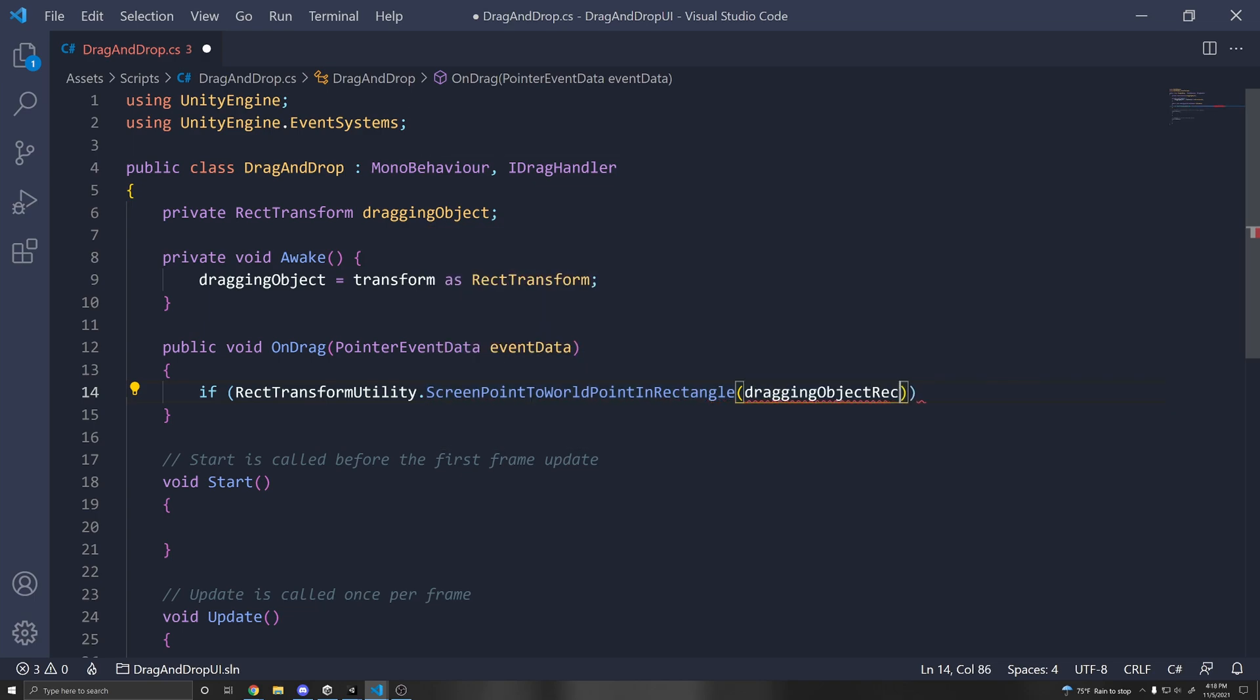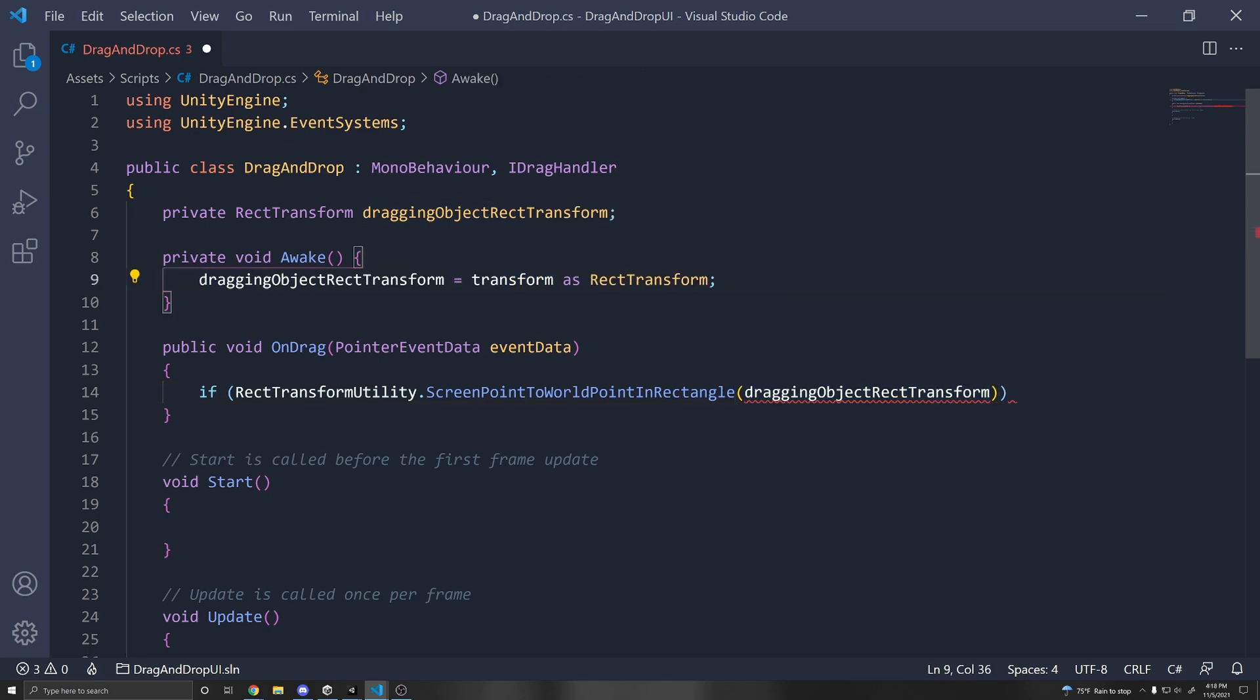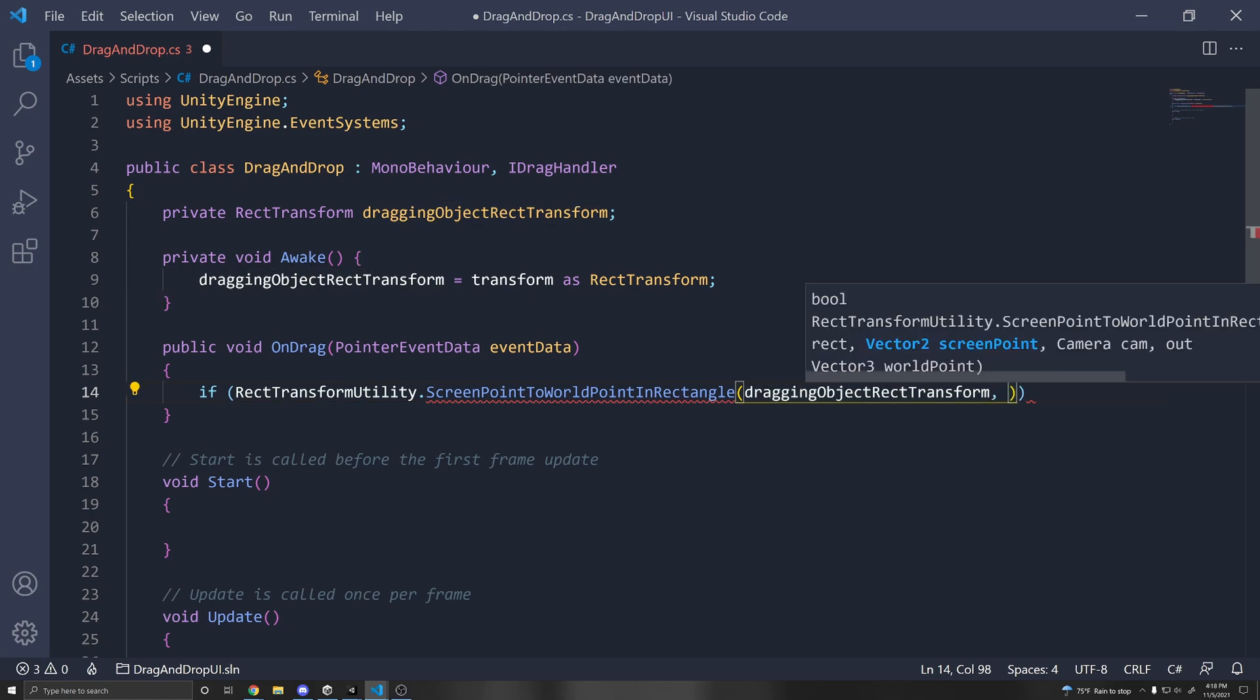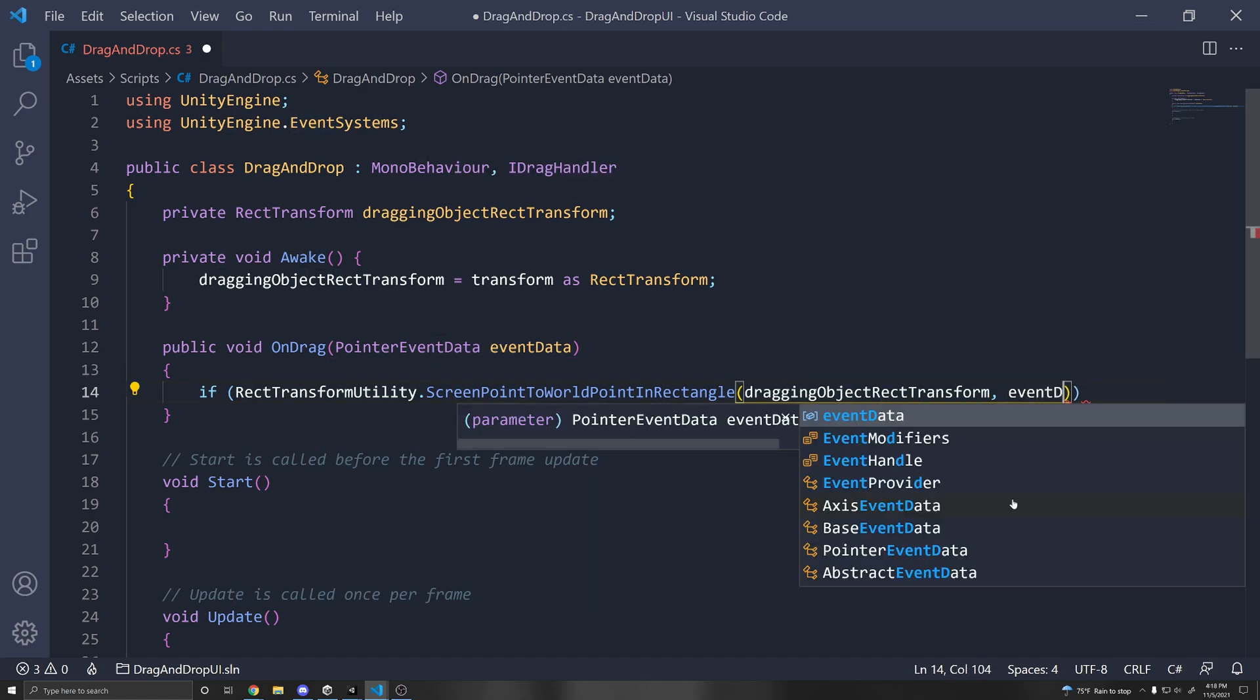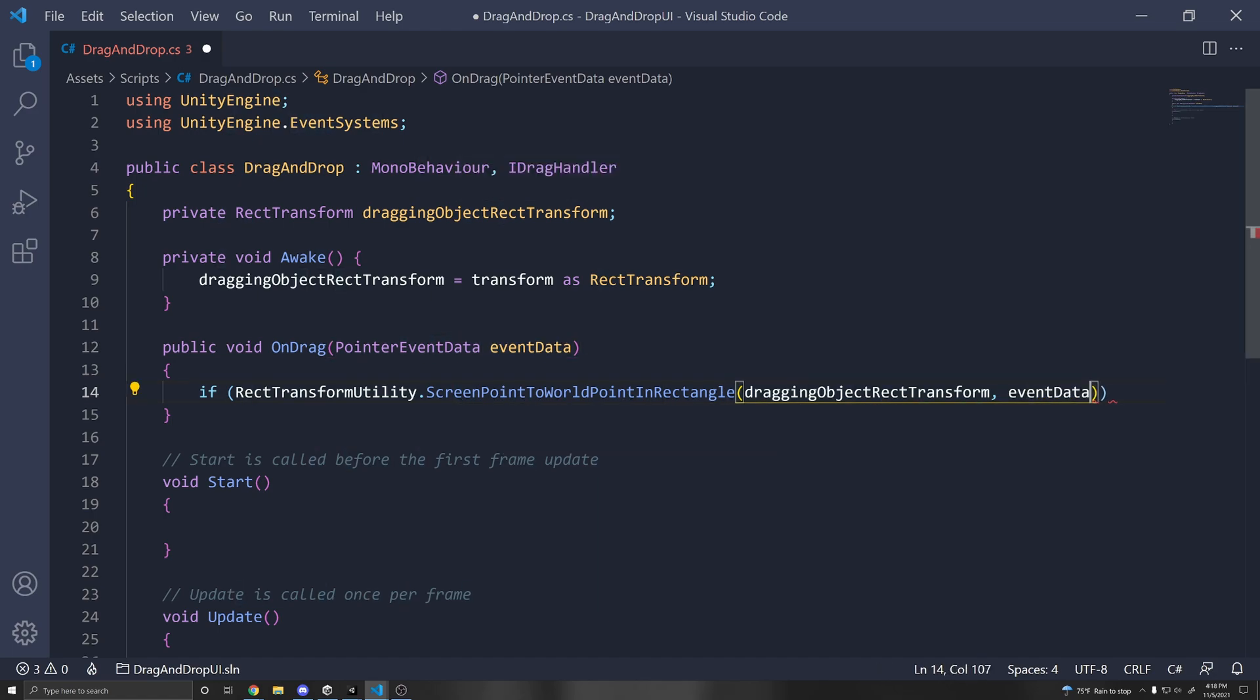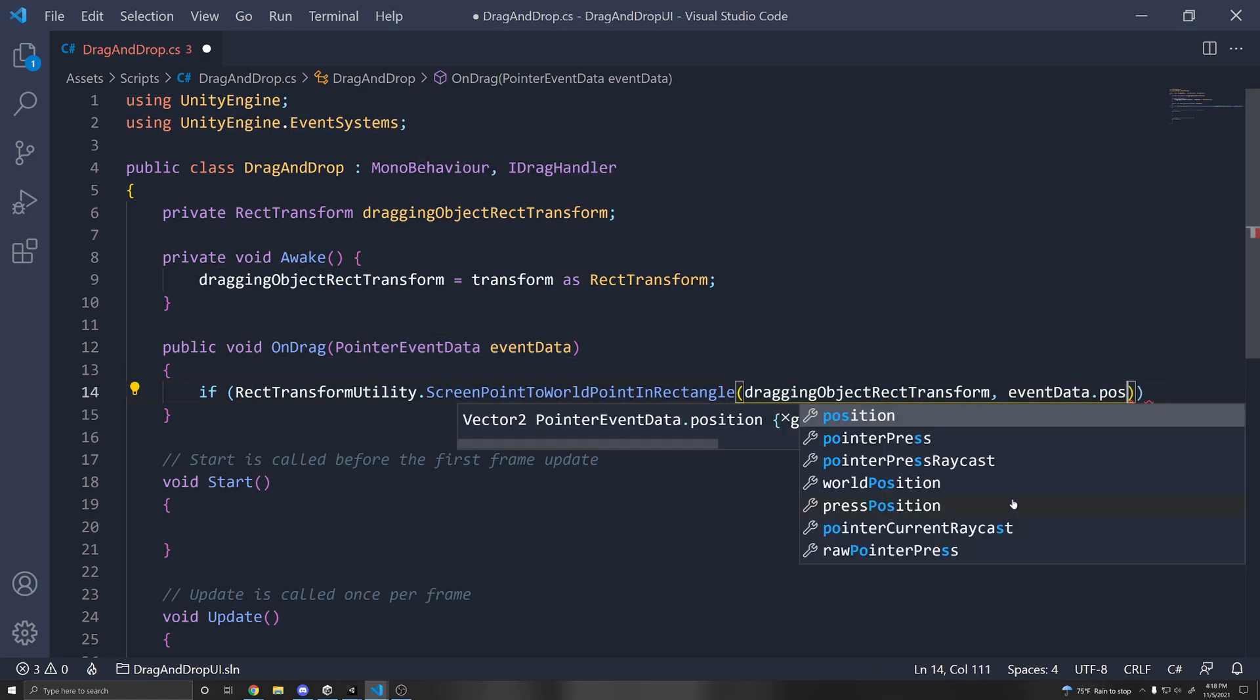which you can rename to draggingObjectRectTransform just to make our lives a little easier. So I'm just going to change the name there if you'd like. Then we need to pass in the screen coordinates, which we can get from the event data here, the pointer event data. So you can do eventData.position.